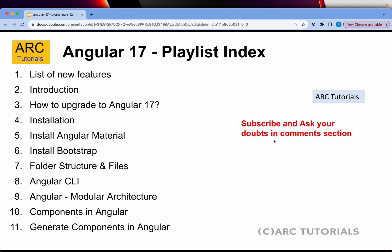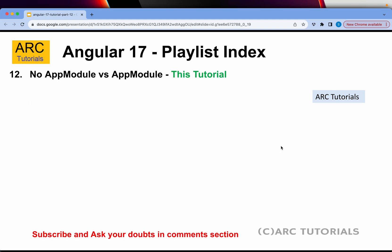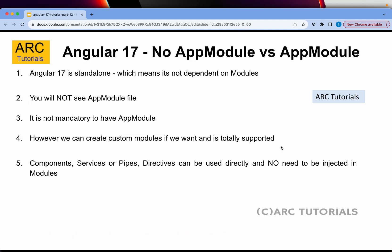Today we are learning about No AppModule versus AppModule. Remember the ground rule: Angular 17 onwards, the projects are standalone, which means they are not really dependent on any module. You can build a complete project without any module.